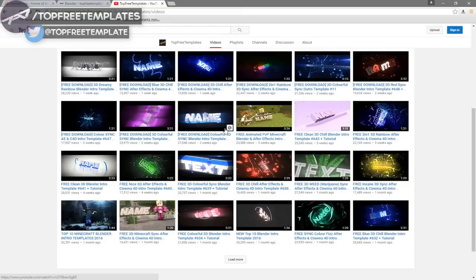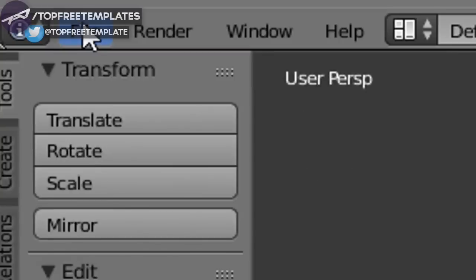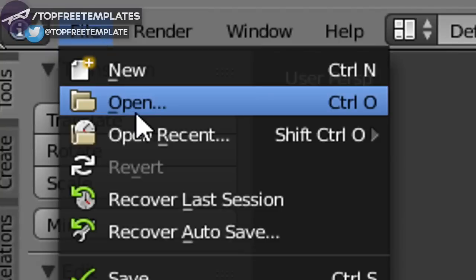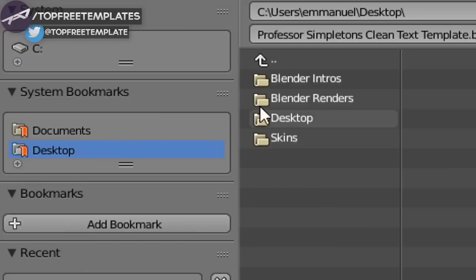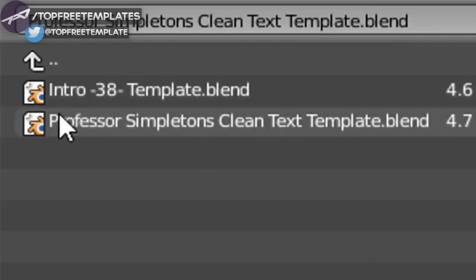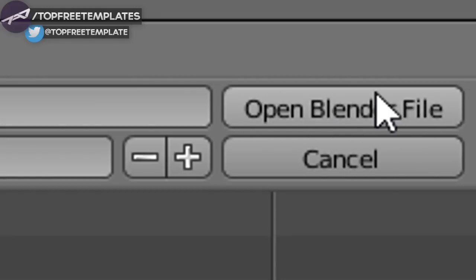Once you've chosen a template, open up Blender. This will be the page that you see. To open up your intro, go to File and then Open, and find wherever you saved your intro. I saved mine on my desktop in a folder called Blender Intros. Just click on it and then click Open Blender File, and now you've opened up your Blender intro.